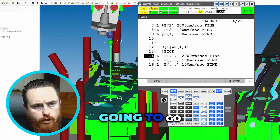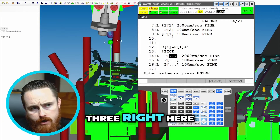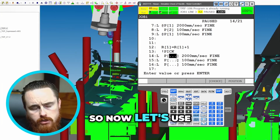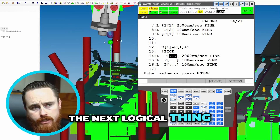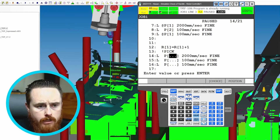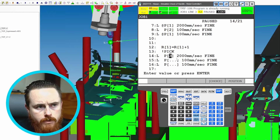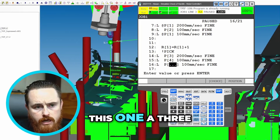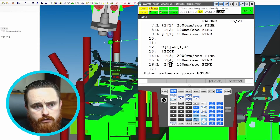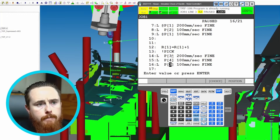We're going to go ahead and give these a position ID. So I have one, two, three right here. Now let's use the next logical thing that makes sense, which will be like three, four. So we'll give this one a three, enter; we'll give this one a four, enter; and we'll give this one a three, enter. Notice they're following the same pattern.